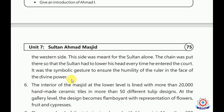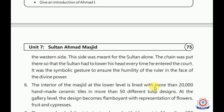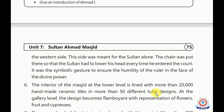The lower level of the interior of the Masjid is lined with more than 20,000 handmade ceramic tiles in more than 50 different tulip designs. Tulip — we call it Gul-e-Lala in Urdu. So the interior at the lower level is decorated with handmade ceramic tiles featuring over 50 different Gul-e-Lala (tulip) designs.